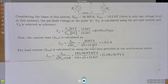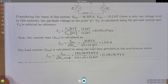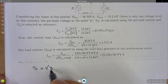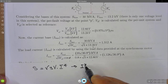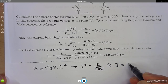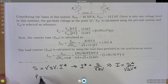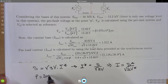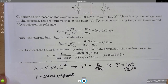Now we need to define the load current. The definition comes from S equals square root of three times V times I. The problem states that the motor's power consumption is 20 MW at a power factor of 0.8 leading.